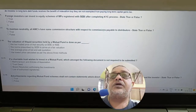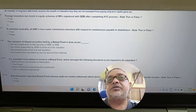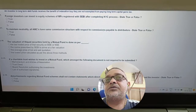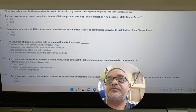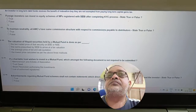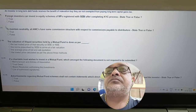Question: Can a foreign investor invest in equity mutual fund schemes? Answer: True — a foreign investor can invest in equity mutual fund schemes registered with SEBI after completing the KYC process.